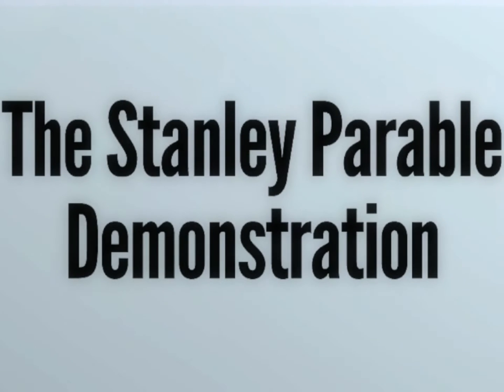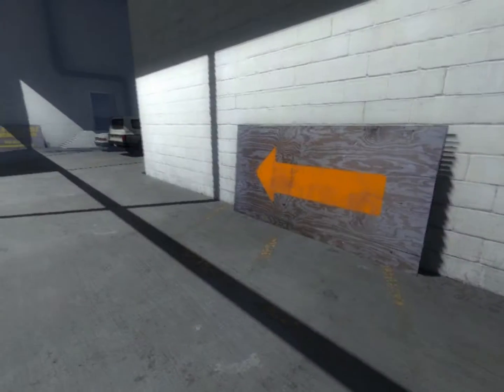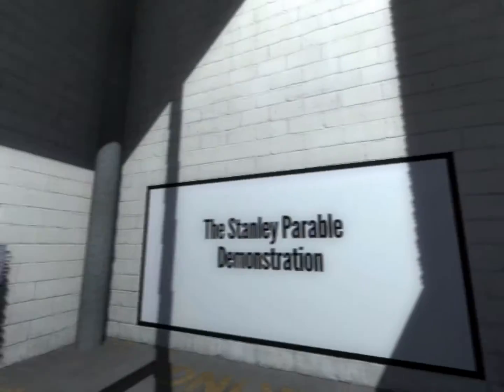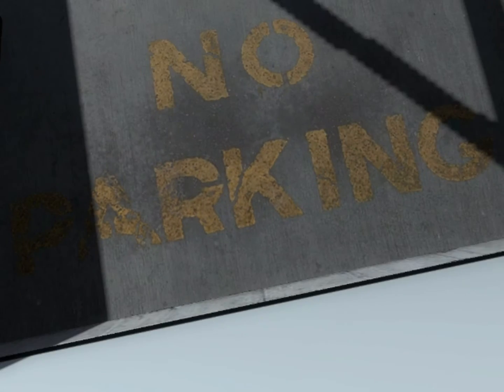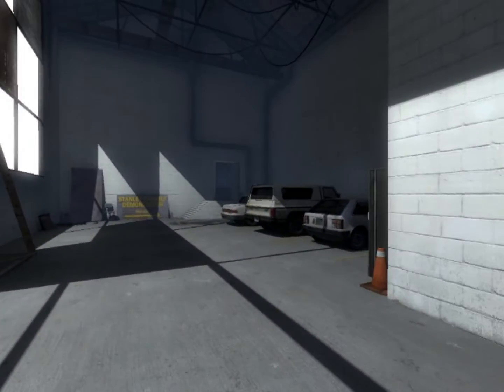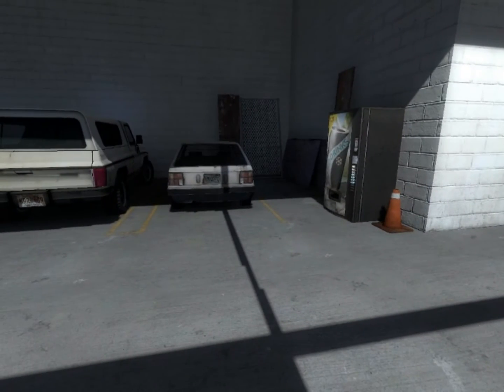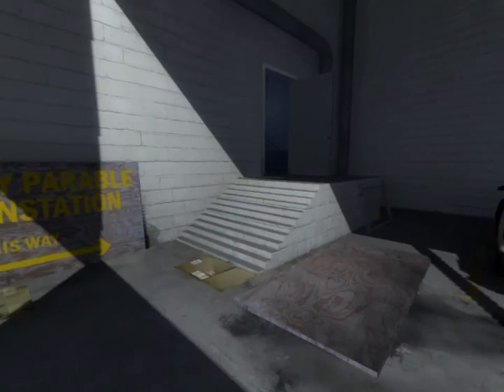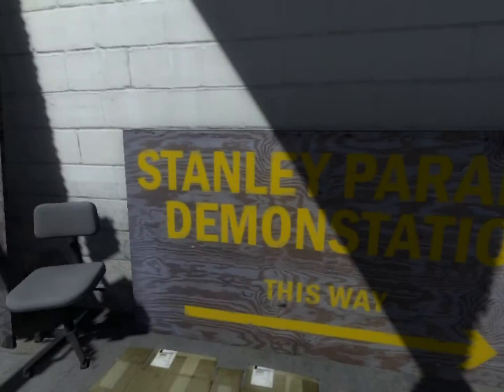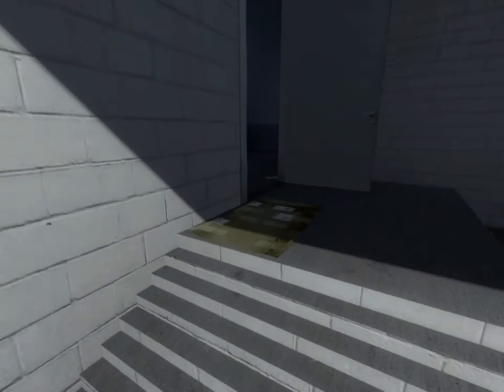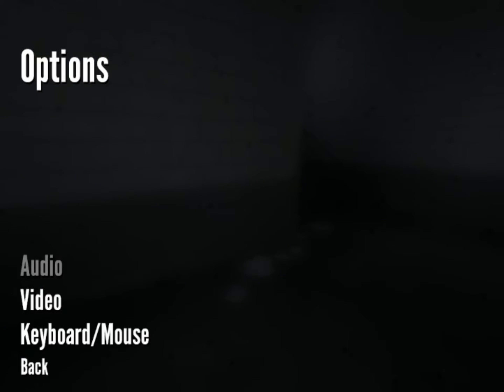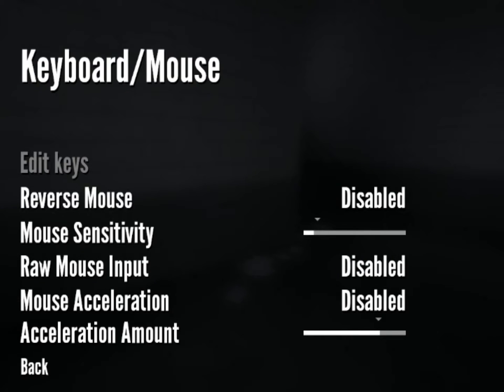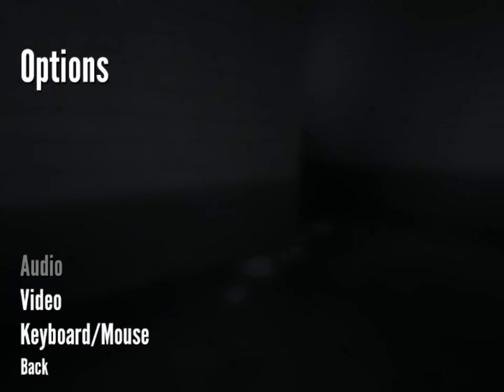Alright, the Stanley Parable demonstration. Oh I can move, okay. Was I just staring at a wall? Okay. No parking. Why is my mouse here? Am I supposed to have a mouse? I don't think so. I don't know if you guys can see my mouse but it's in the middle of my screen. The Stanley Parable demonstration this way. It's really strange that my mouse is here. I hope you guys can't see it. Let me see here. Keyboard, mouse, reverse mouse, mouse sensitivity. Huh, it doesn't say I can't get rid of it. Alright, we'll just keep on playing.